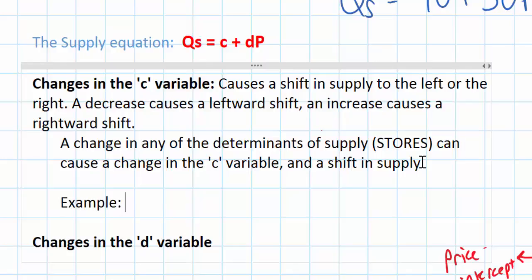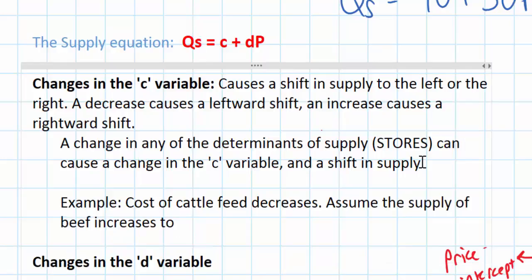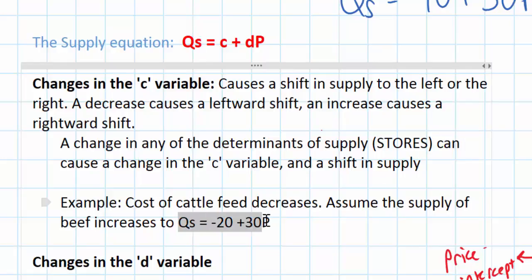Let's do an example. Let's assume that the cost of feed for cattle decreases. Since feed for cattle represents a major cost of raising cows, a decrease in the cost of cattle feed will cause the supply of beef to increase, which could be indicated by an increase in the c variable. So let's assume the supply of beef increases to Qs equals negative 20 plus 30p. Notice that the c variable has increased from negative 40 to negative 20.